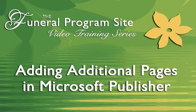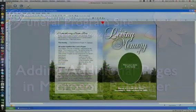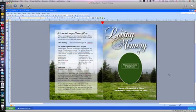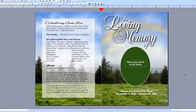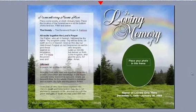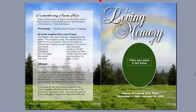Welcome to our Funeral Programs tutorial, brought to you by the Funeral Programs site. In this video, we'll be demonstrating how easy it is to add pages to your template to create a booklet using Microsoft Publisher 2007.